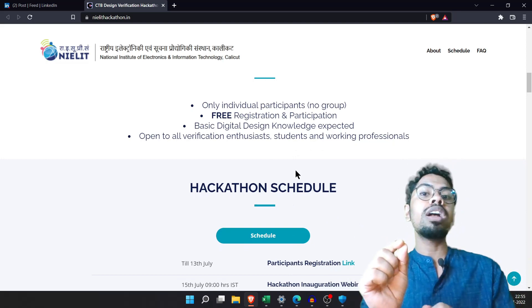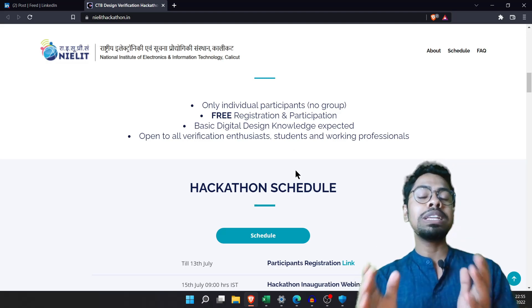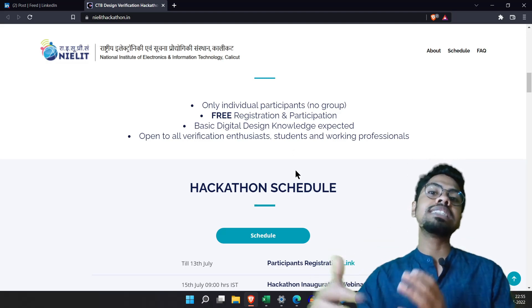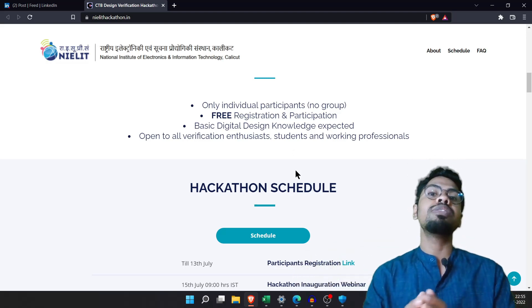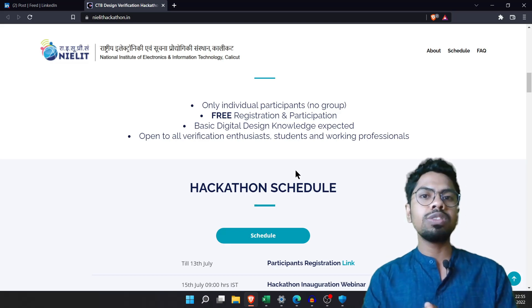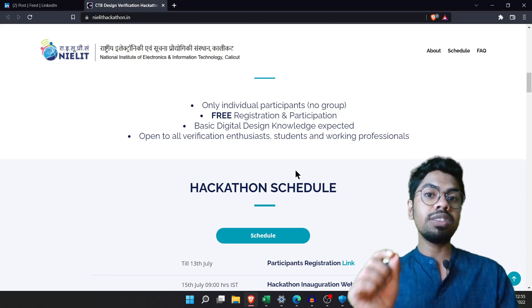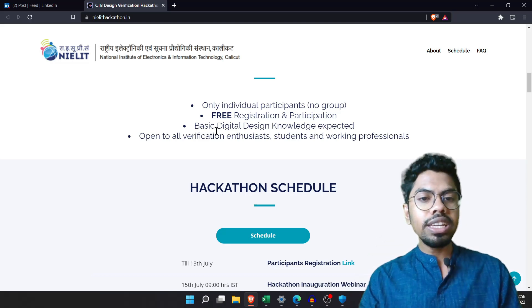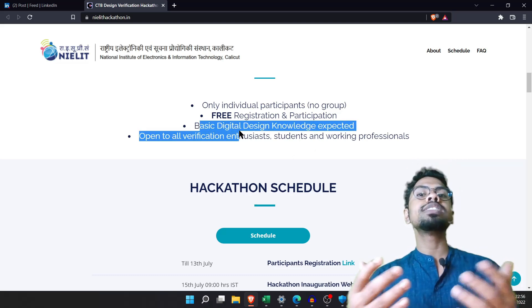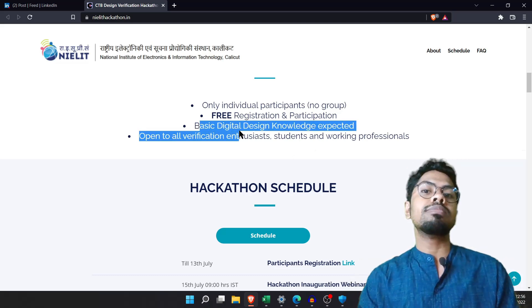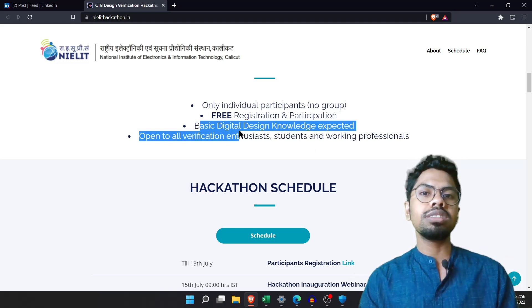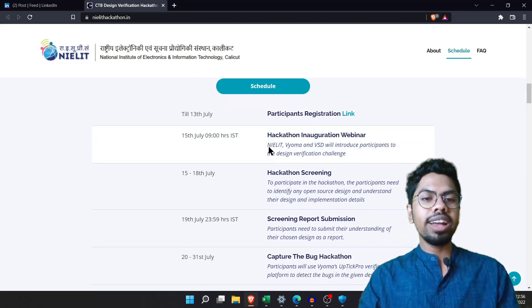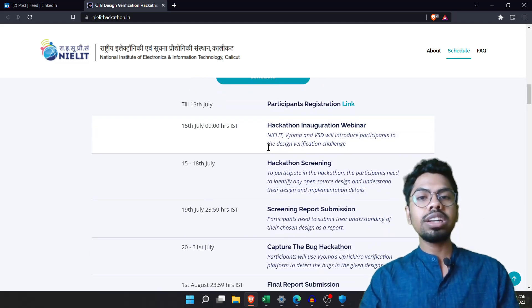Any VLSI enthusiast can participate in this hackathon. If you are one of my subscribers, please don't miss it — just go register and see if you can successfully complete it. Registration is free and you only need basic digital circuit knowledge, so there's no major constraint to participate.